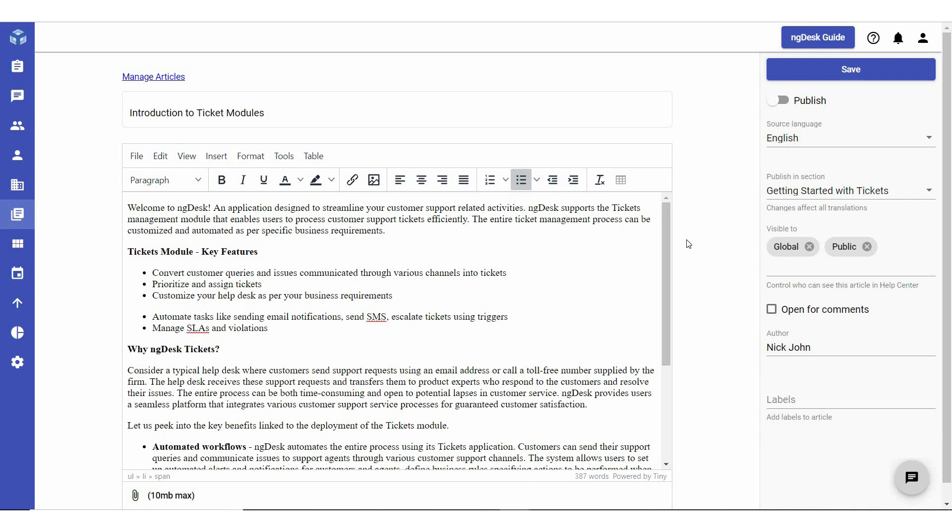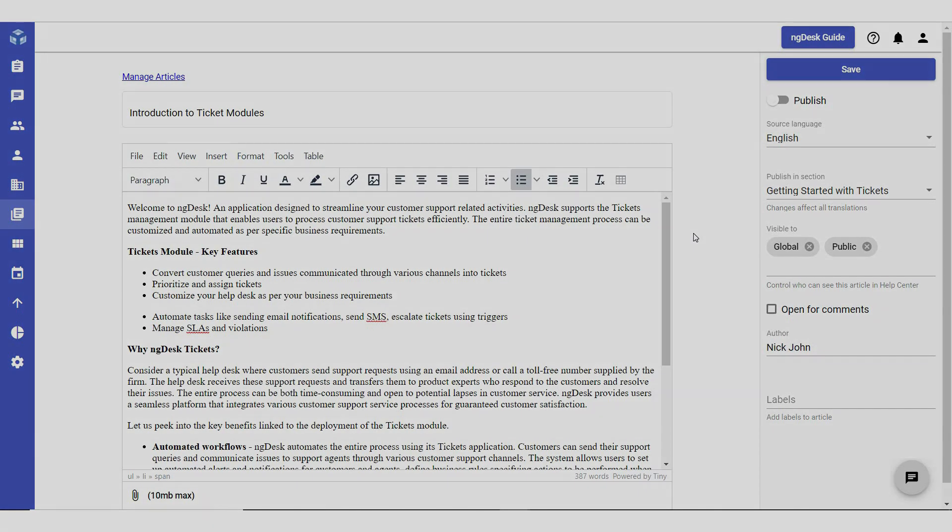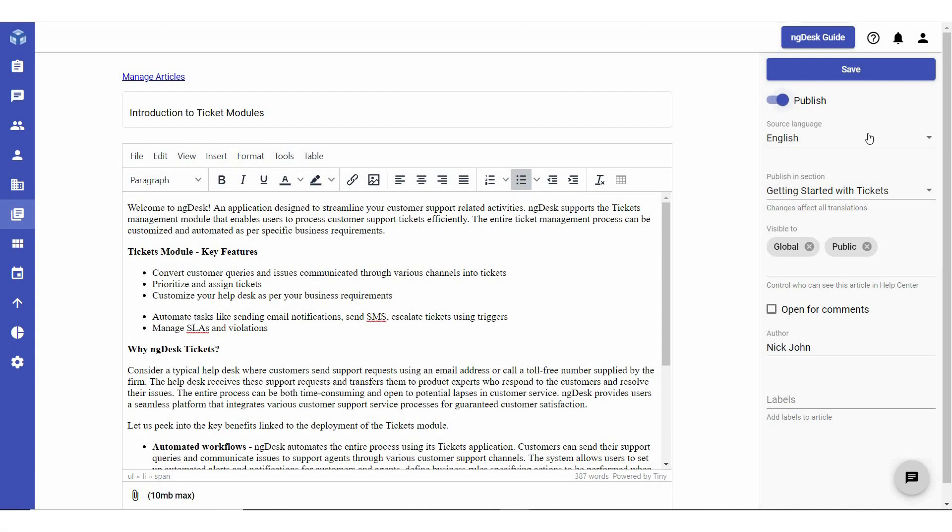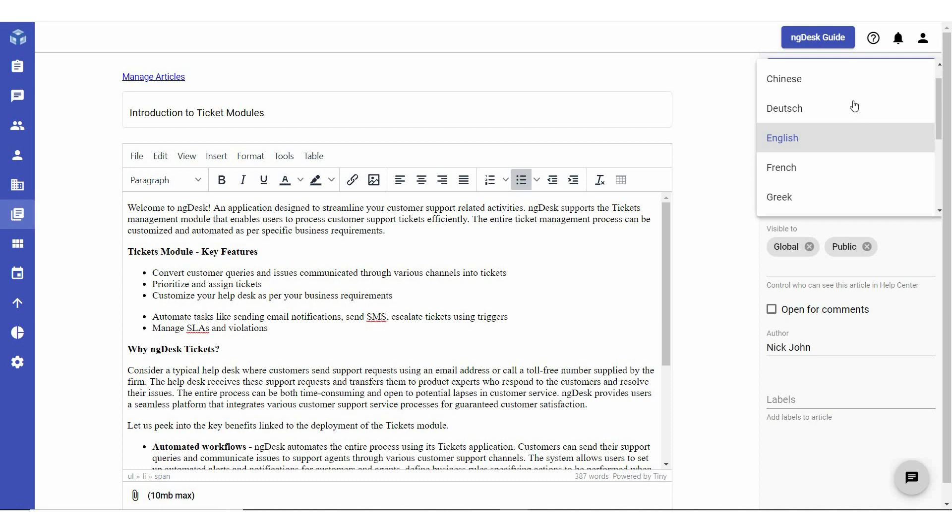Use the editor to format the content of your article. The editor supports several formatting options such as text formatting, inserting tables and images, and creating hyperlinks. Toggle the Publish button to enable publishing.